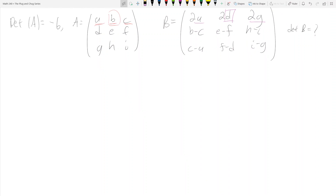Welcome back. We're still on determinants, and now we're going to do this very common test problem where they give you a matrix of unknowns and tell you what the determinant of that matrix is, then give you another matrix with the same unknowns but with different operations on them, and you want to find the determinant of that second matrix. This is a book problem — the source will be in the YouTube description.